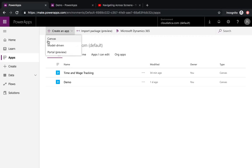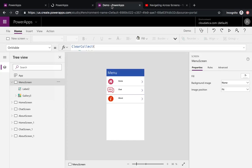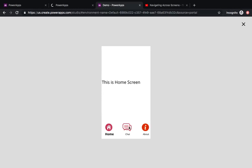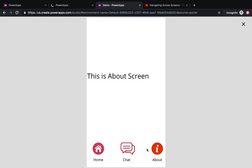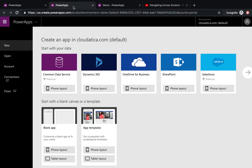Power Apps has three options: canvas, model-driven, and portal. In some other video I can tell you the difference, but let's go to canvas — this is the oldest way of creating Power Apps. Also, the concept I'm telling you can be used to create a bottom tab menu as well. It's a very standard way of doing UI in modern mobile apps.